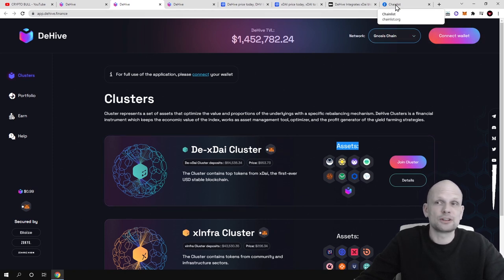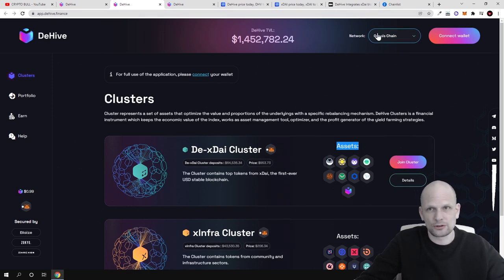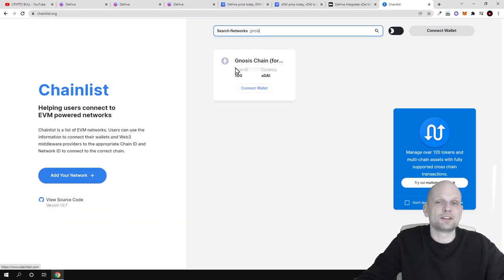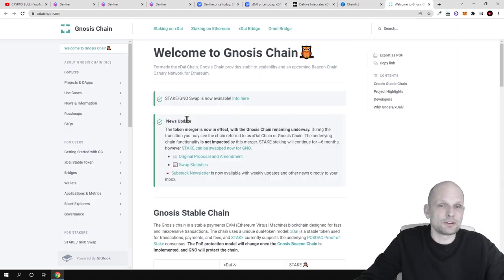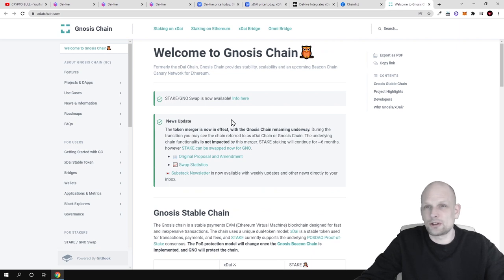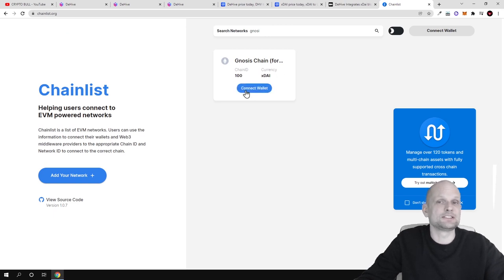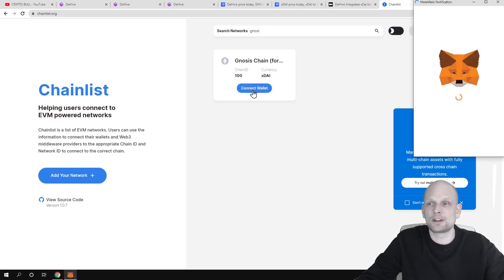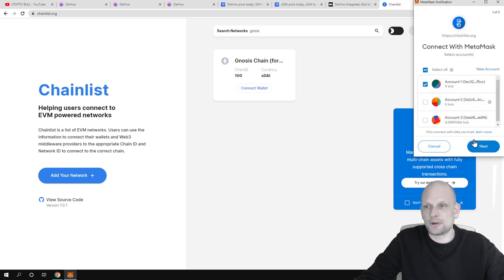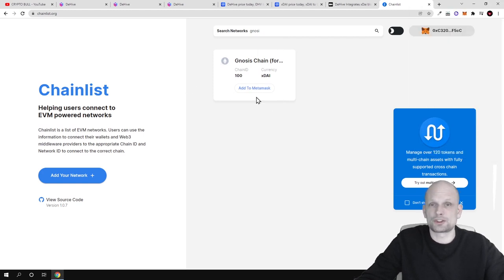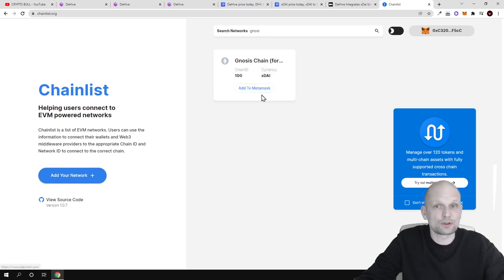To easily add XDAE to your wallet, go to chainlist.org and simply type in Gnosis chain. You will see Gnosis chain listed there with all its information. You can add it manually, but we will do it automatically. Click the Connect Wallet button — your MetaMask will open up. Click Next, then Connect, and now you have connected your MetaMask to chainlist.org, and you can add the Gnosis chain or XDAE network to your wallet.